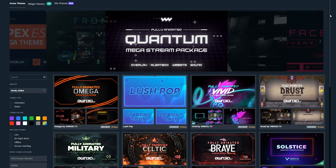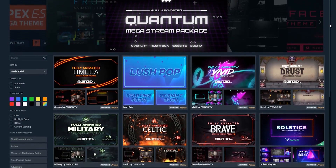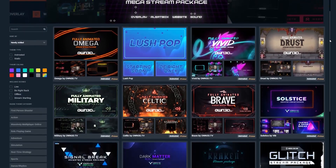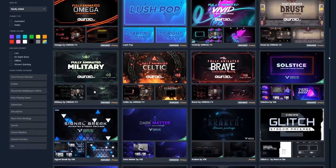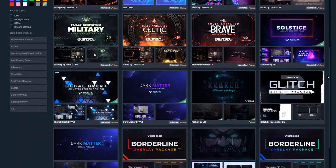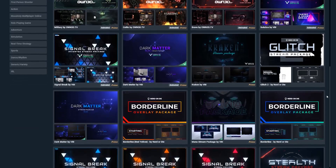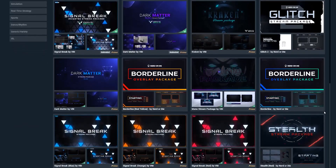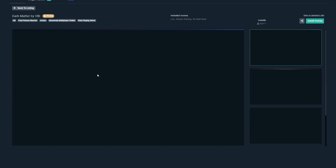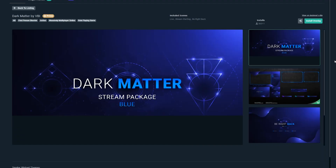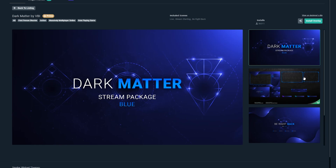With all of these eye-grabbing themed packages, it makes it easier to show off your personality and unique style while streaming on whatever platform you want to grow on.